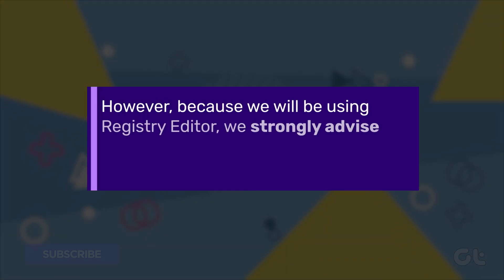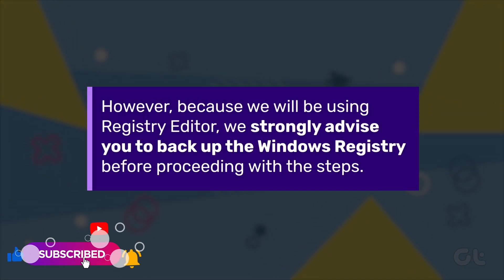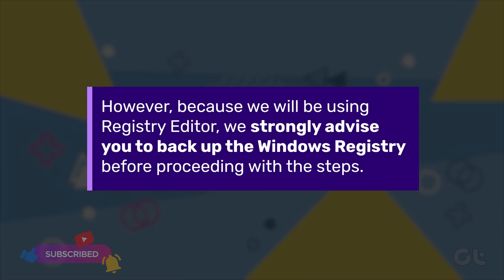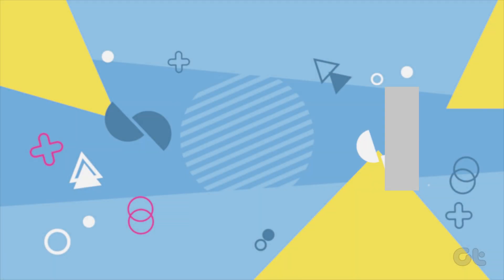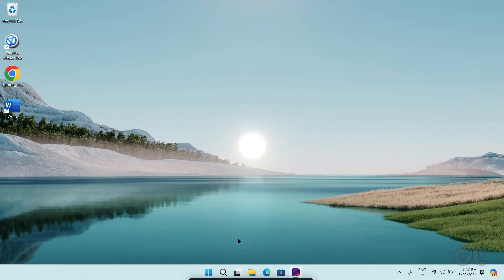However, because we will be using Registry Editor, we strongly advise you to back up the Windows Registry before proceeding with the steps.